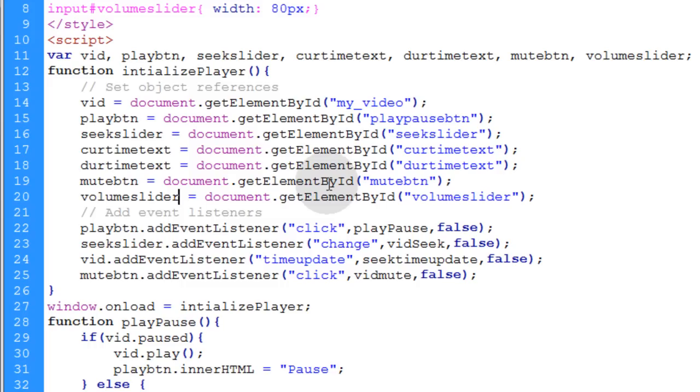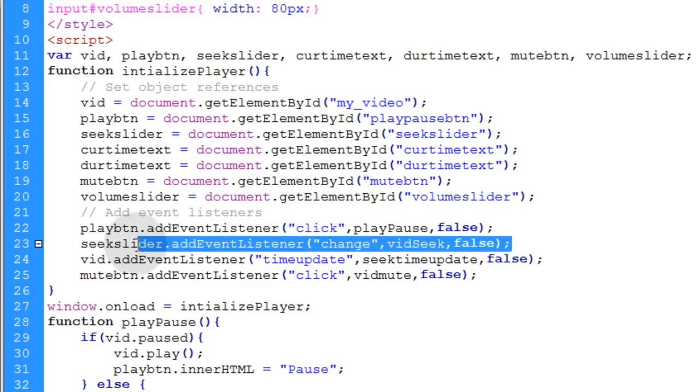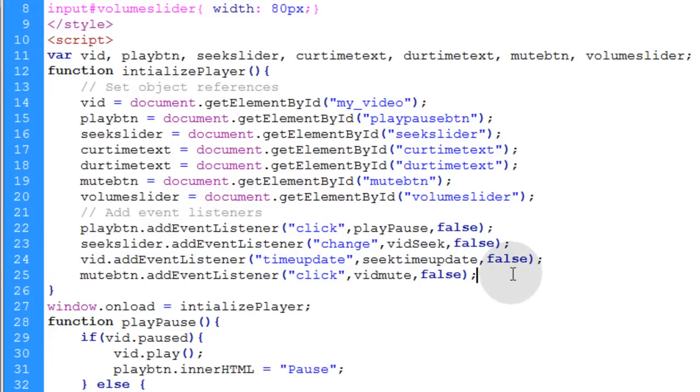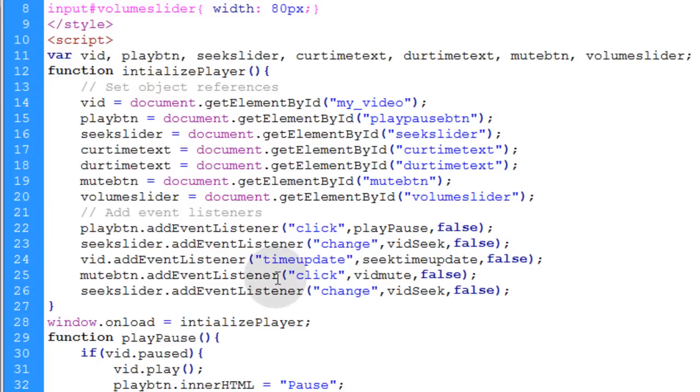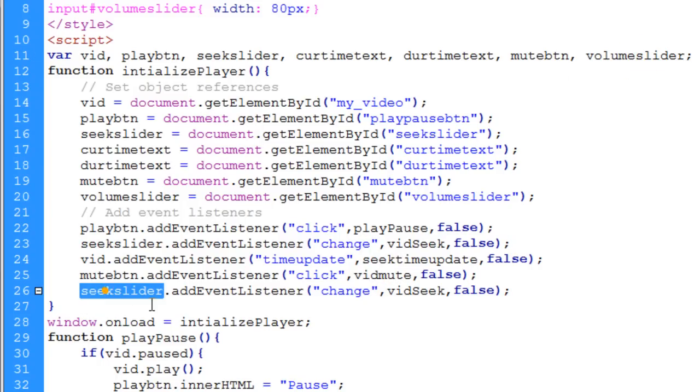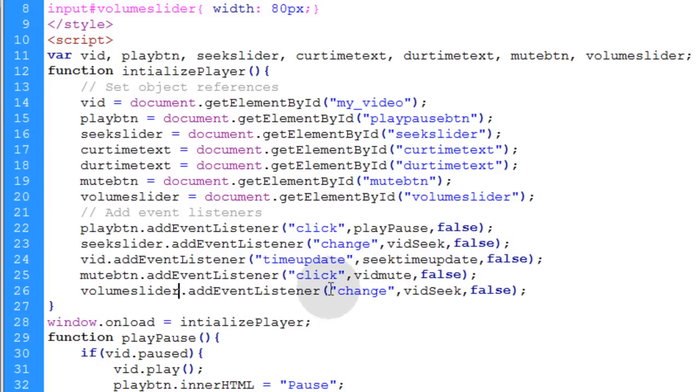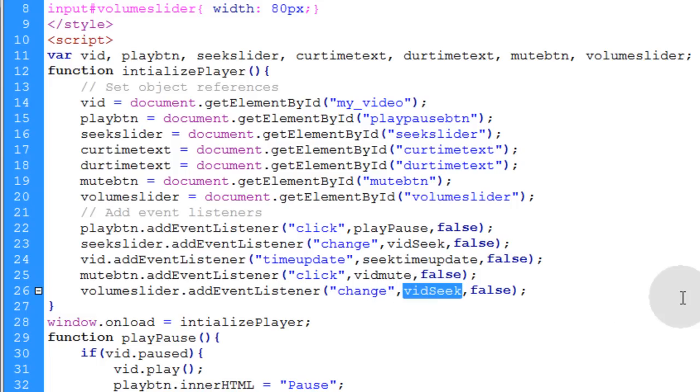Now you have an object reference for that. Let's copy this seek slider addEventListener function. Let's go ahead and put that under the mute button addEventListener and we're going to change that from seek slider to volume slider addEventListener of change. And what we're going to do is change the vidSeq function to a setVolume function.